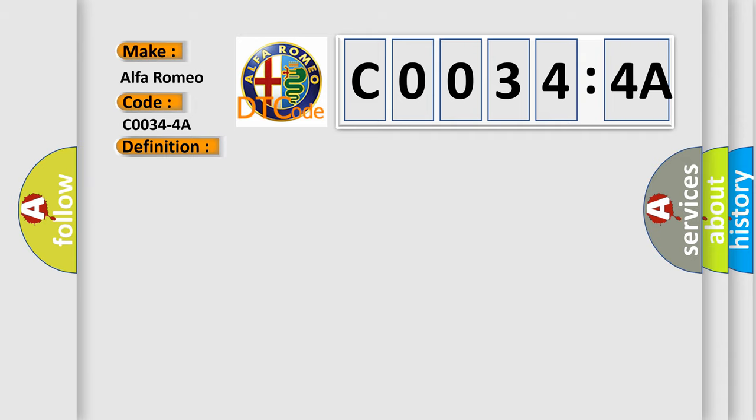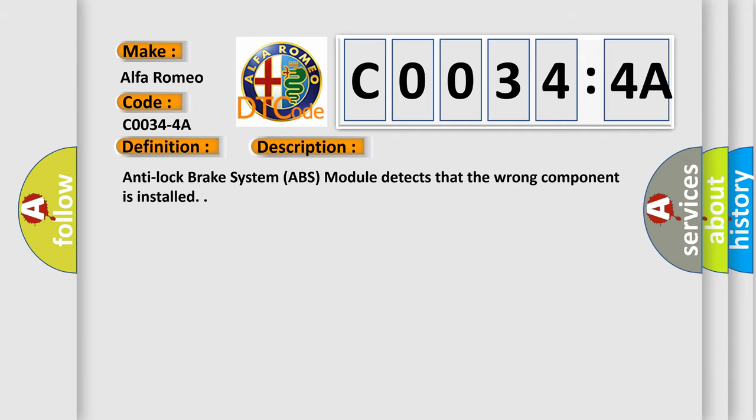And now this is a short description of this DTC code. Anti-lock brake system ABS module detects that the wrong component is installed.